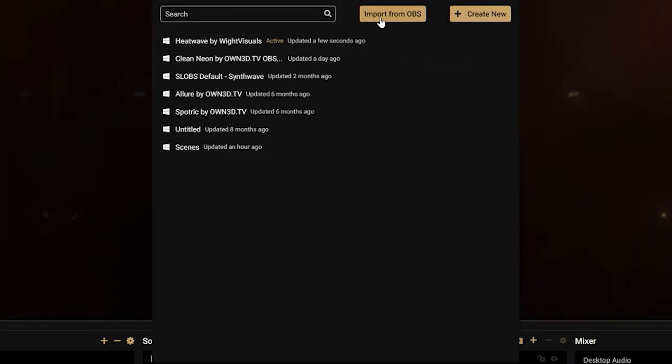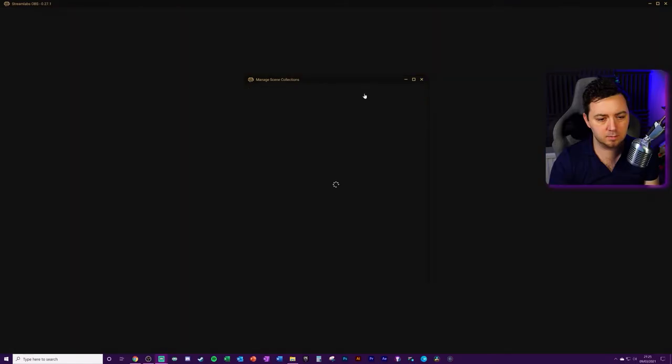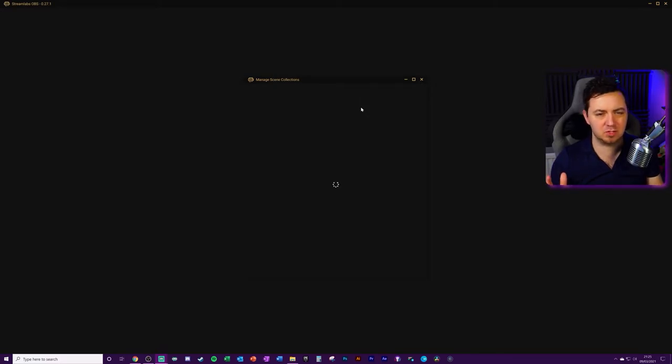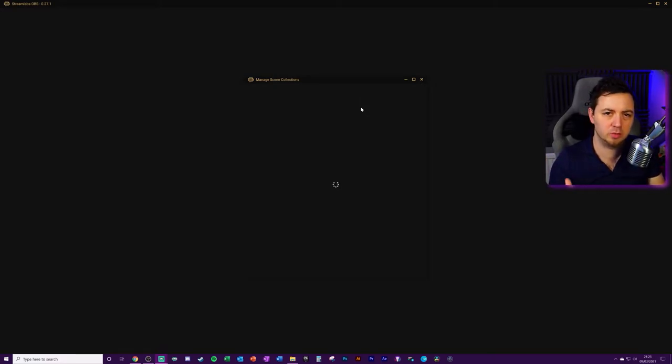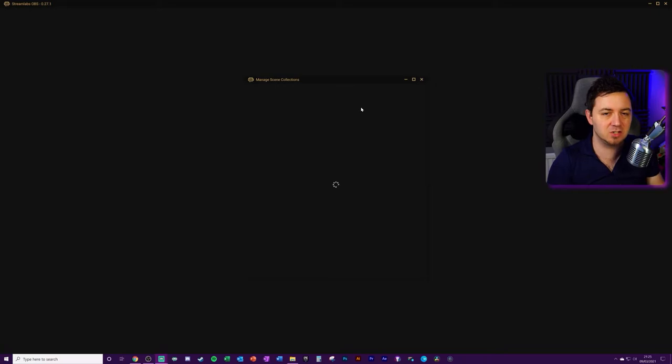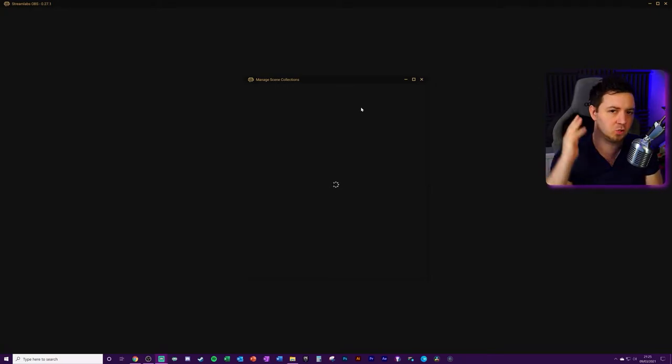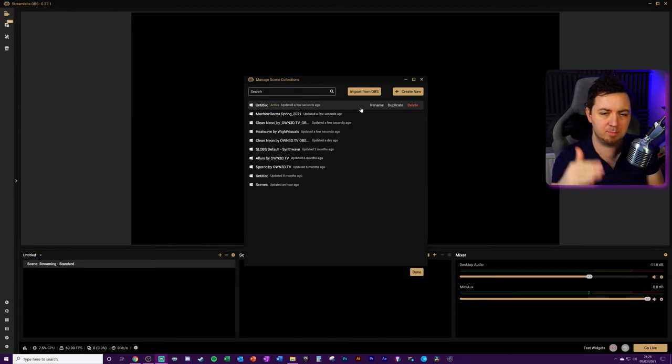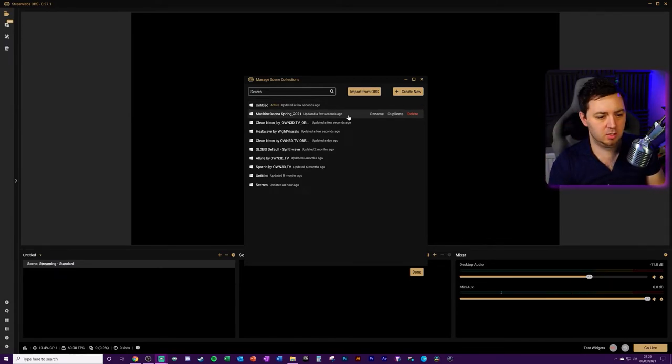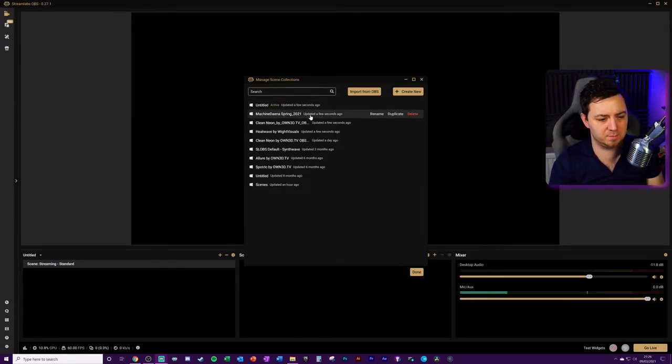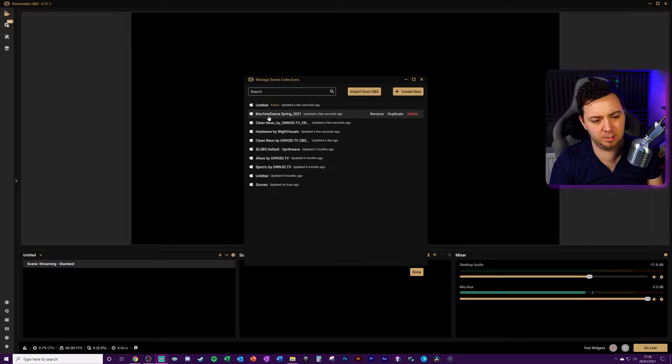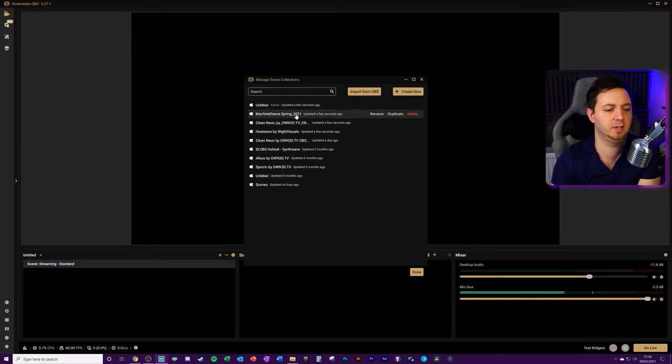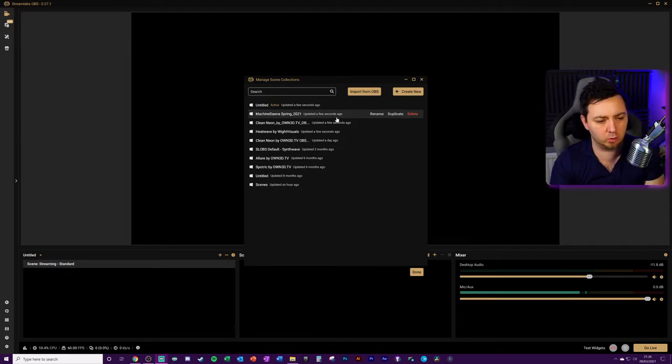Within Streamlabs OBS, if we just click import from OBS, it takes a few seconds. It looks for the known locations of all of the scene collections that you've got in OBS Studios. And what Streamlabs OBS will do now is it will locate those files and repoint to those collections.